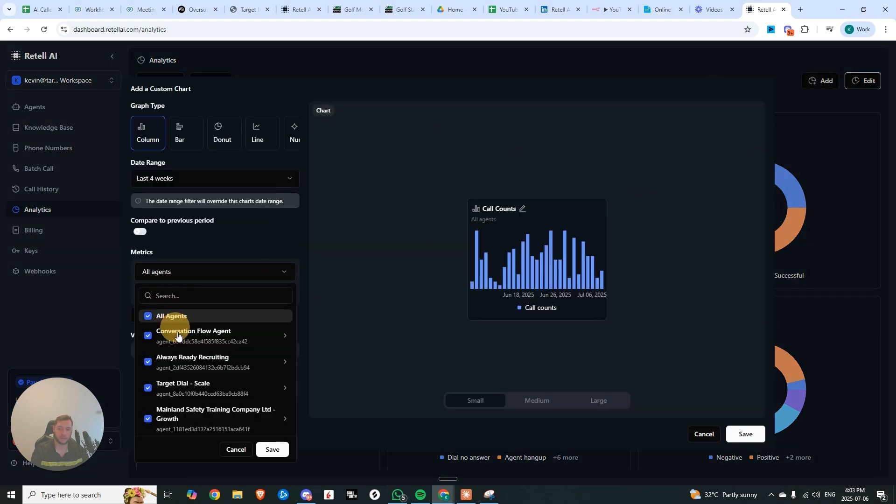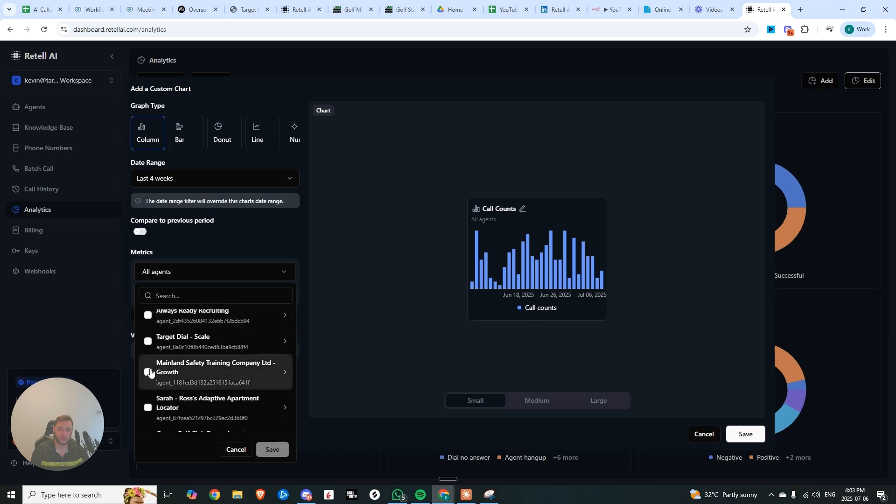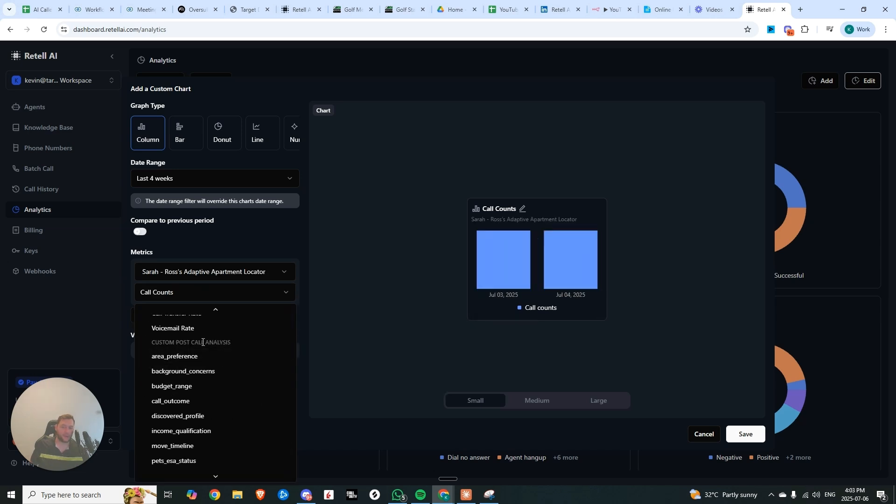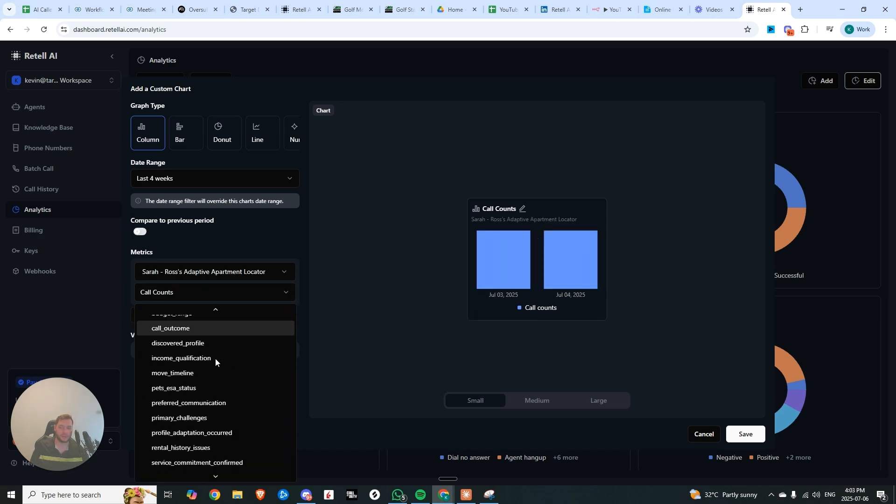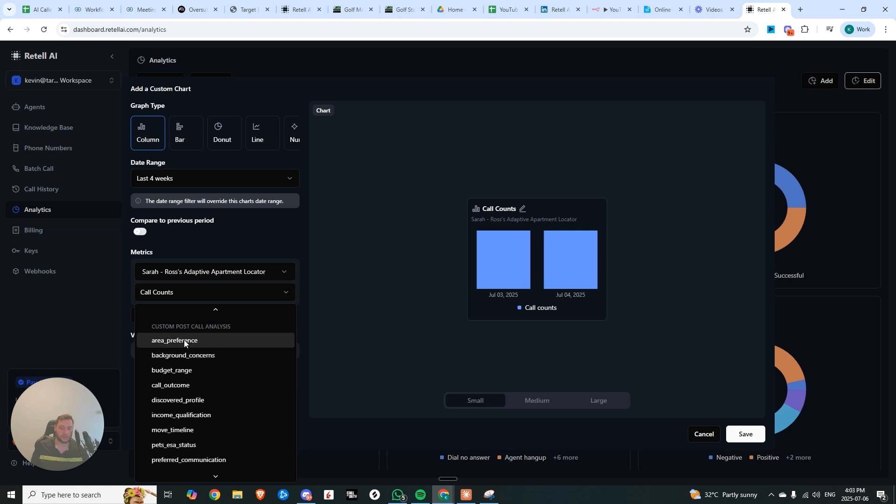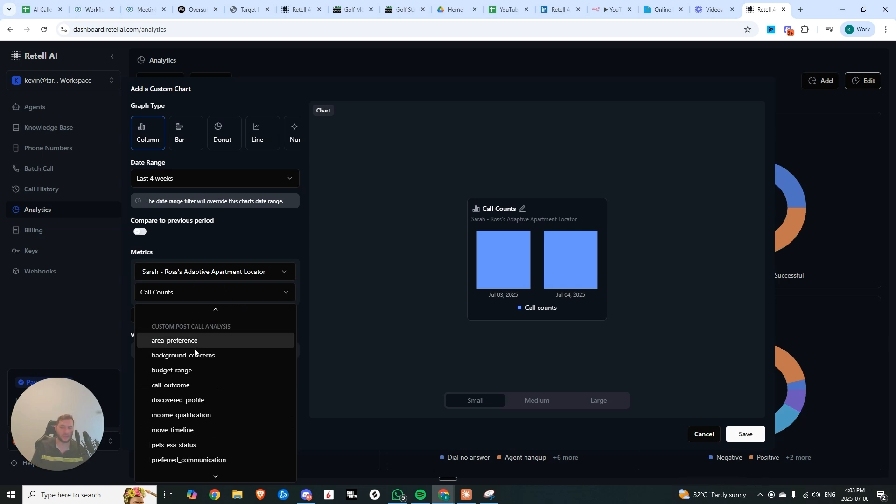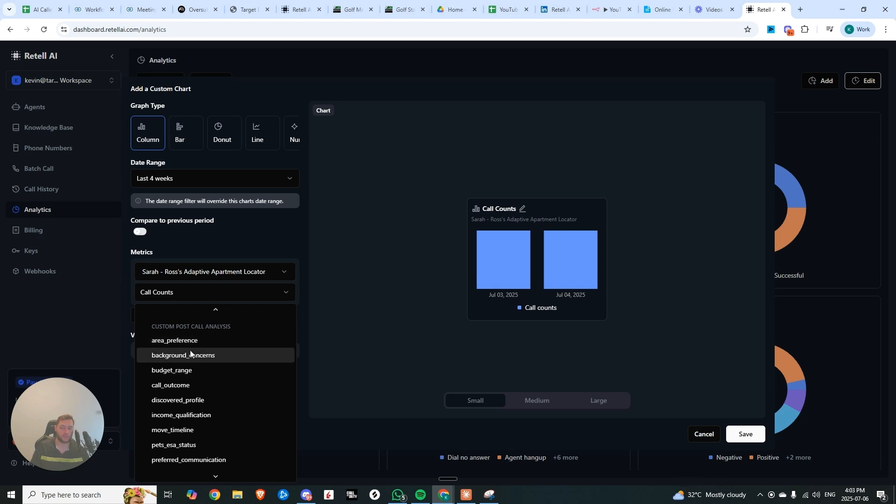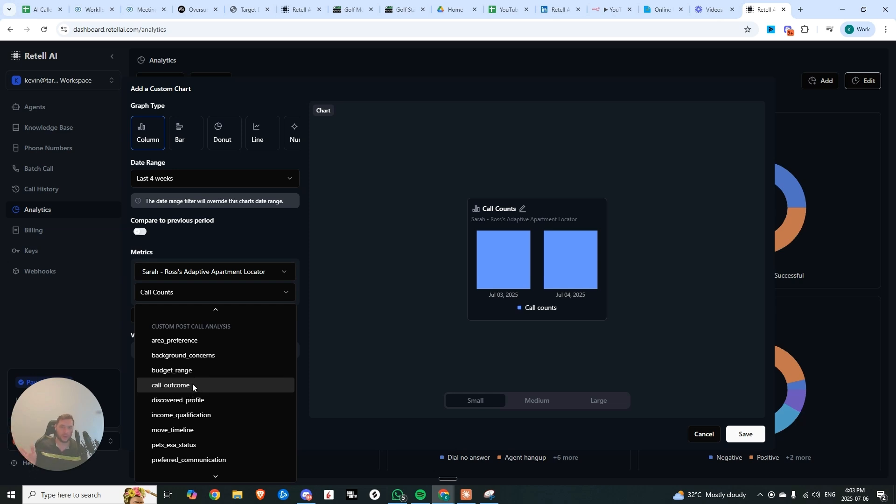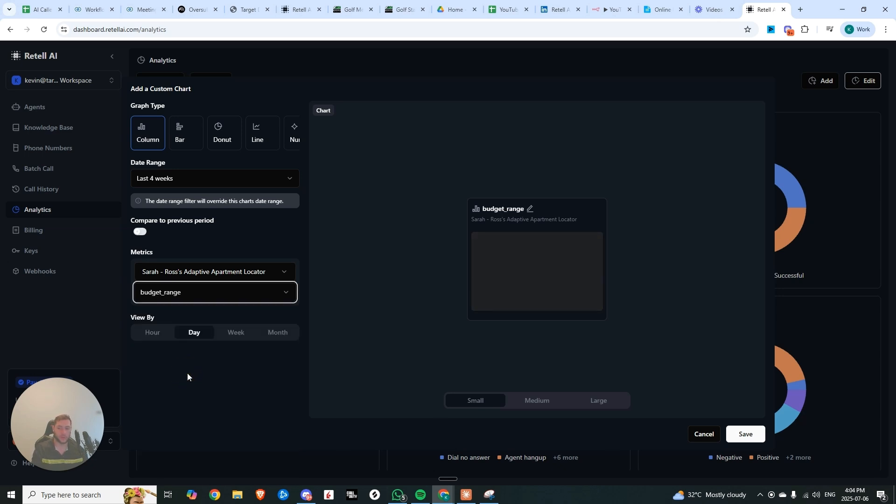You can see that now we have the ability to choose specific agents, and we can add all of these custom post-call analysis fields. So let's say, in this case, this is for a real estate agent, we're building out a voice agent right now, and one of the things he wanted was different area preference, budget range. What you can do is create enum values, or buckets of values. So let's say, in the case of budget range, we'll have 0 to 500k, 500k to a million, and a million plus. We can click on that budget range.